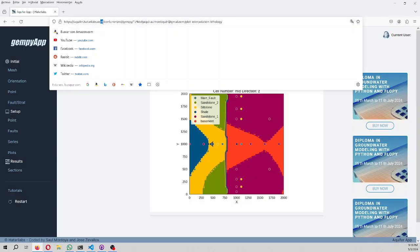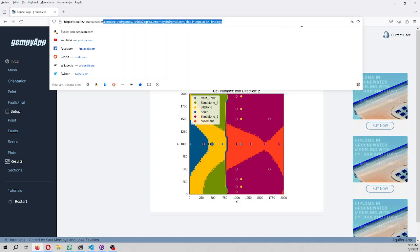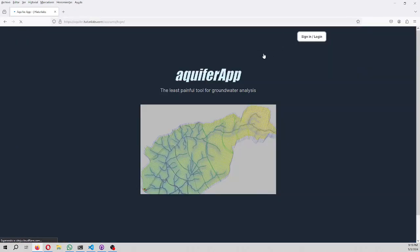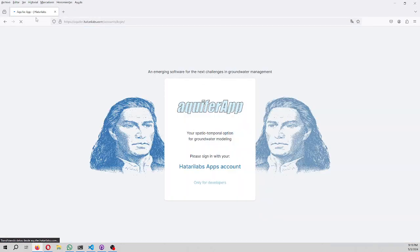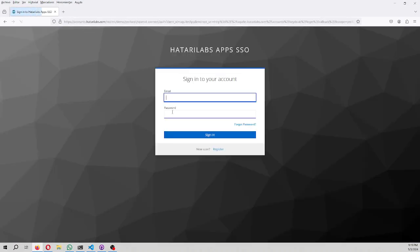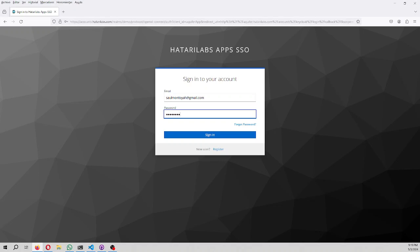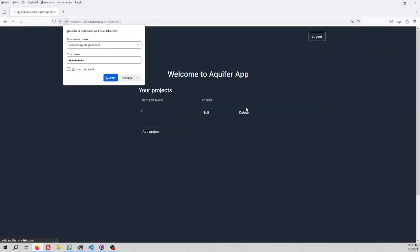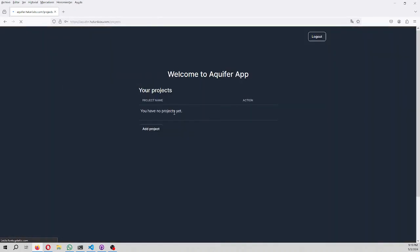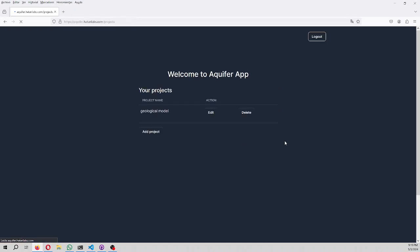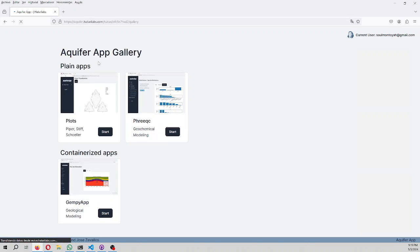First of all, GemPy app is under Aquifer app, so you have to go to aquifer.hatarilabs.com. You have to sign in with your Hattery Labs account. You can create a project, Geological Model GemPy, just to give a name and a description, upload, and then go to edit.